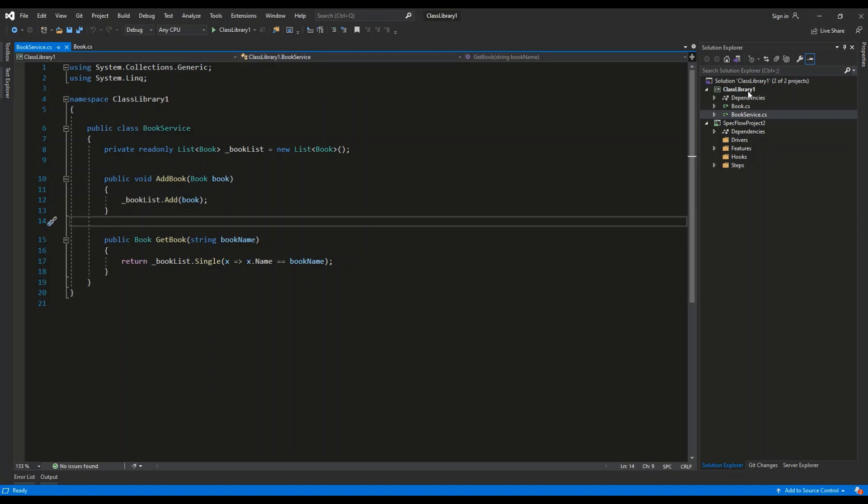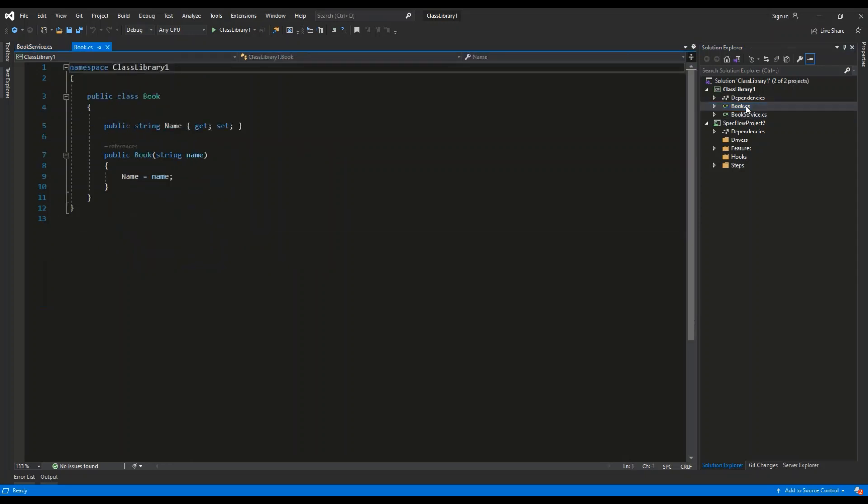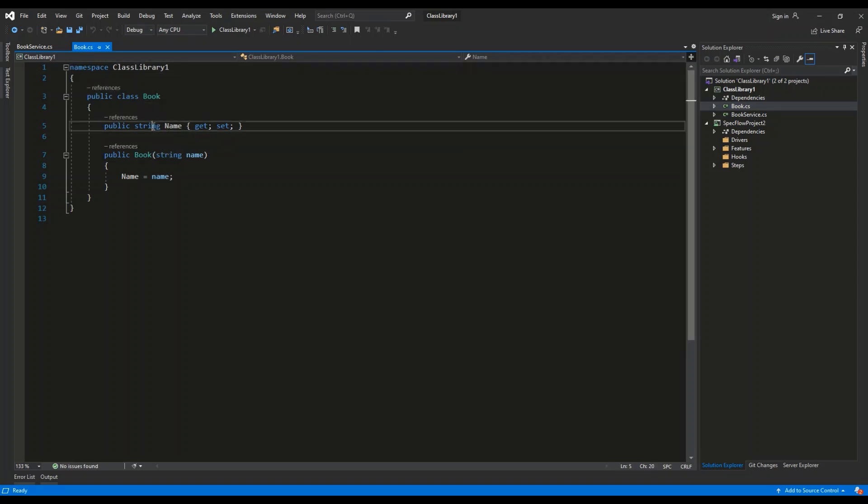A library called ClassLibrary1 containing two files. Book.cs is our basic entity of the book containing one property of type string called name and a basic constructor.